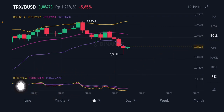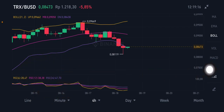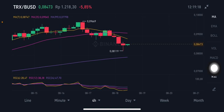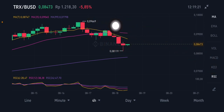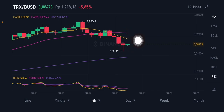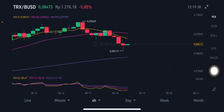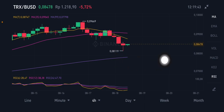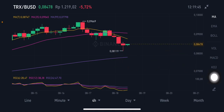For the RSI Stochastic, it's already in the oversold zone — all values are below 50. Looking at the moving averages: the pink MA25 is at 0.090 USD, the yellow MA7 is at 0.0874 USD, and the purple MA99 is at 0.0779 USD.